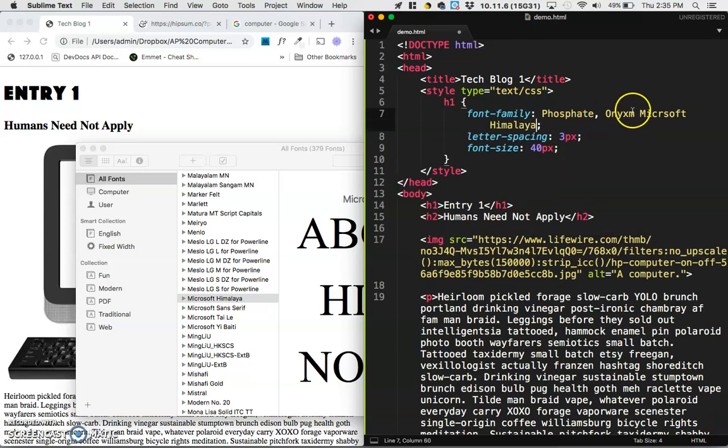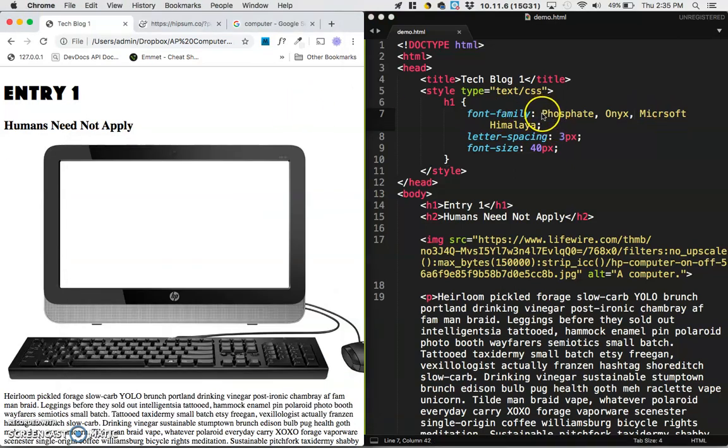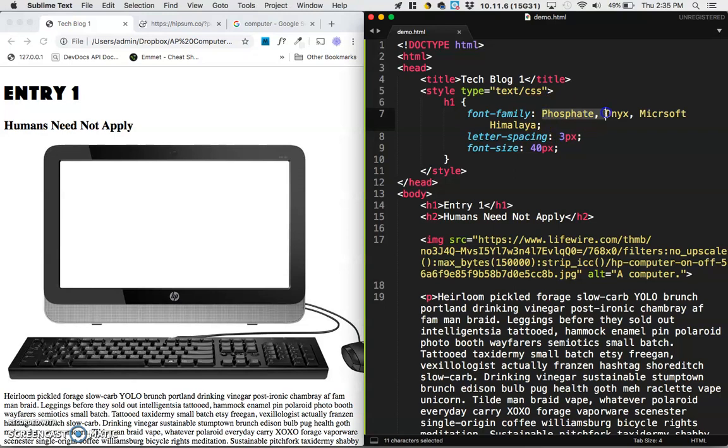and I don't know that those will work, so let me try Microsoft Himalaya. And I've made a mistake. I need to put commas there, not m's. So save it, refresh it, and nothing changes. So this is sort of like a checklist, a flowchart.